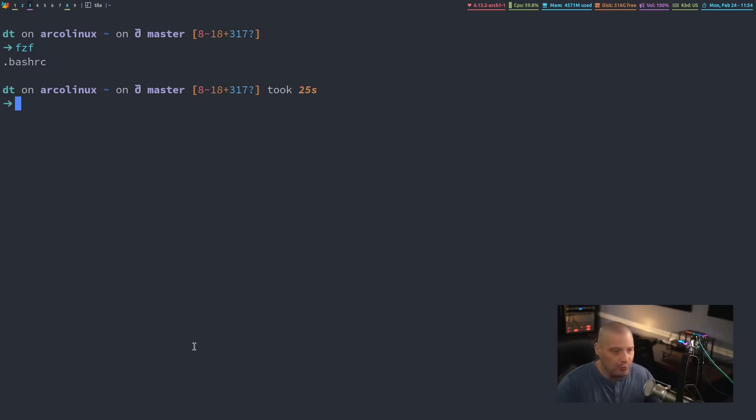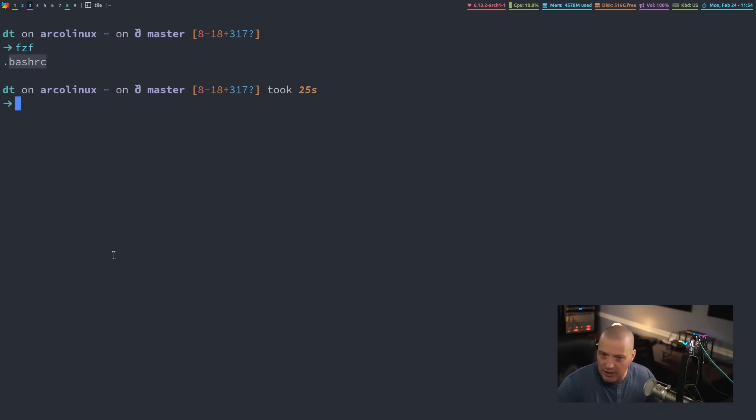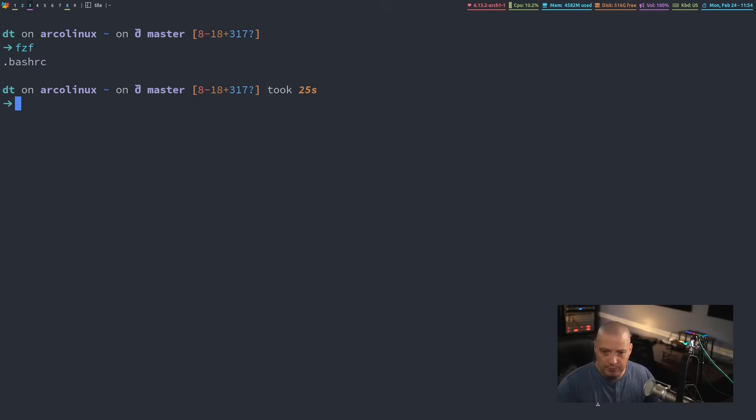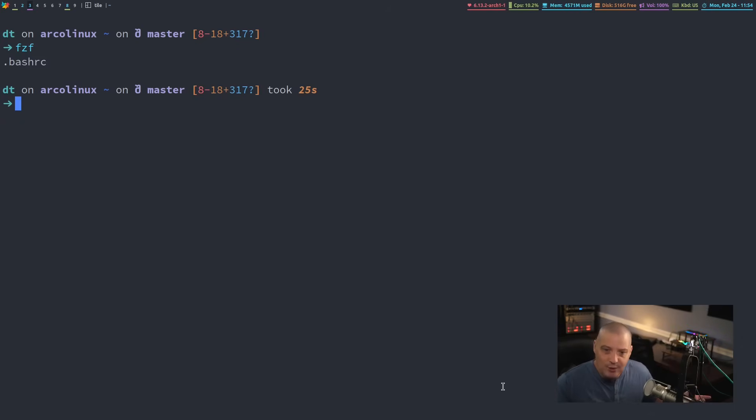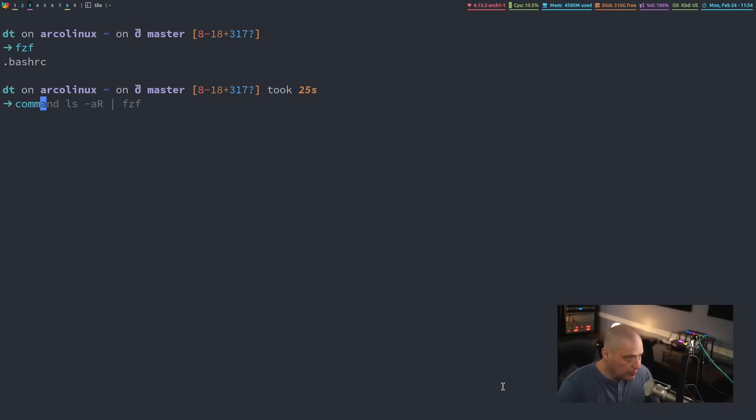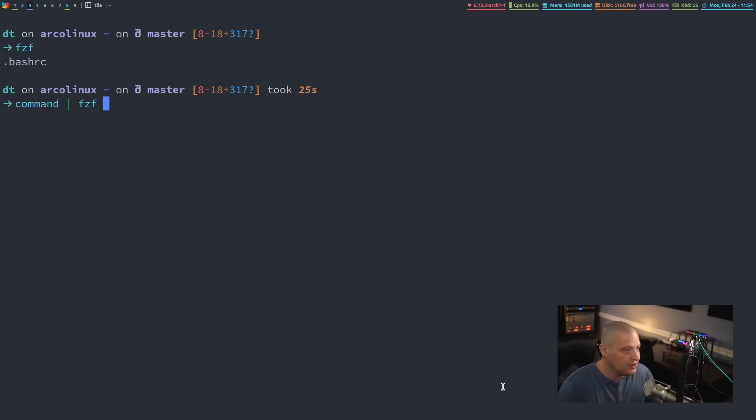If I hit enter right now, it's going to print the output, .bash RC, my selection, to standard output. Now, you're probably wondering, well, that's not very useful, right? It's just printing to standard output. Well, actually, that is very useful because you can do all kinds of things where you can run a command, and you can pipe it into FZF, and then whatever the output that FZF chooses.